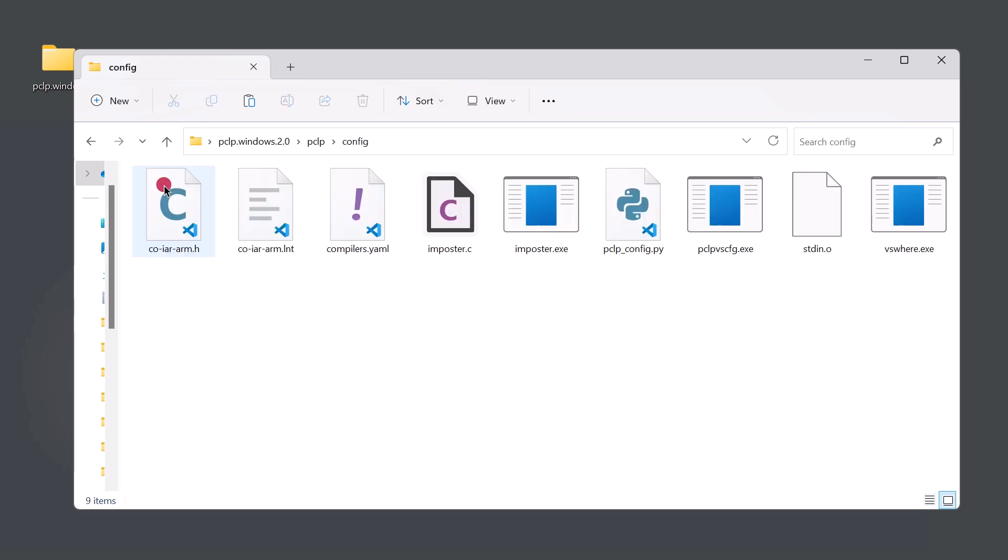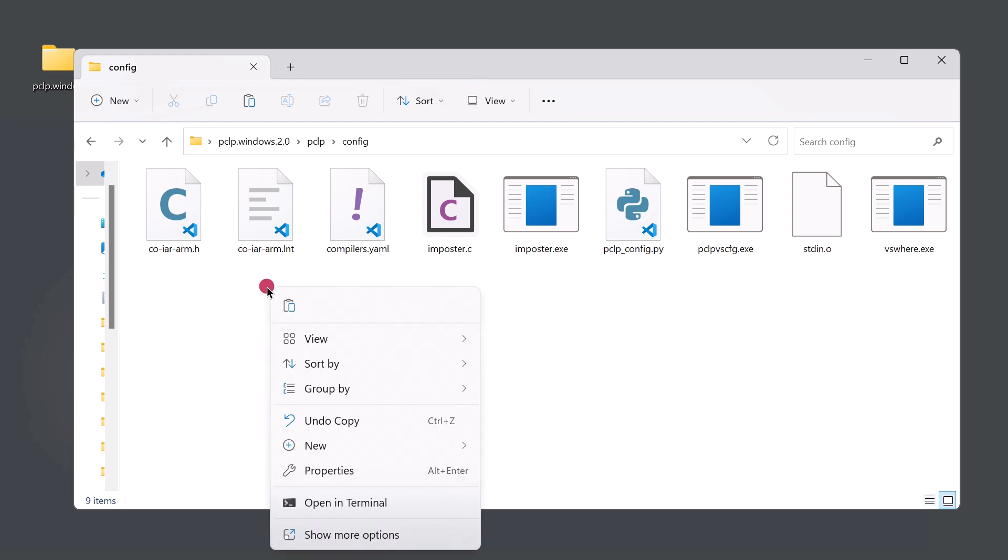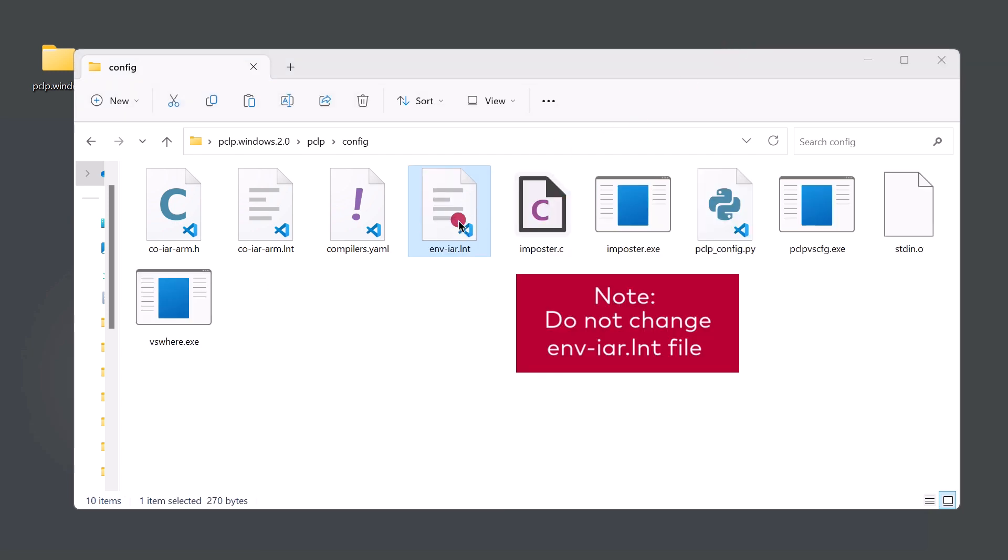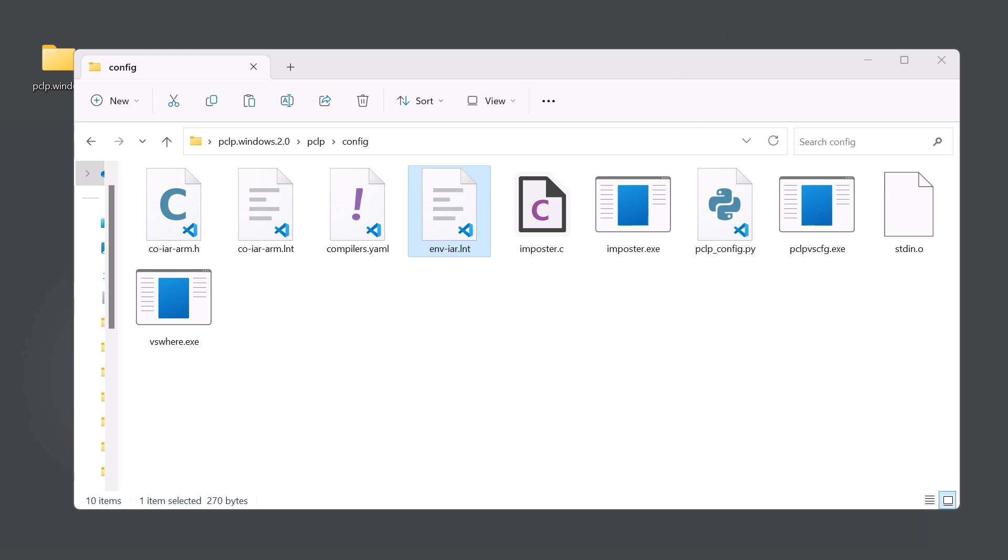So if you haven't done so already, you can go back and check out the video to create the compiler configurations for the IAR compiler, and we can add the .lnt file to this folder. Make sure that you don't alter the content of the .lnt file, and now we can open up the Embedded Workbench IDE.